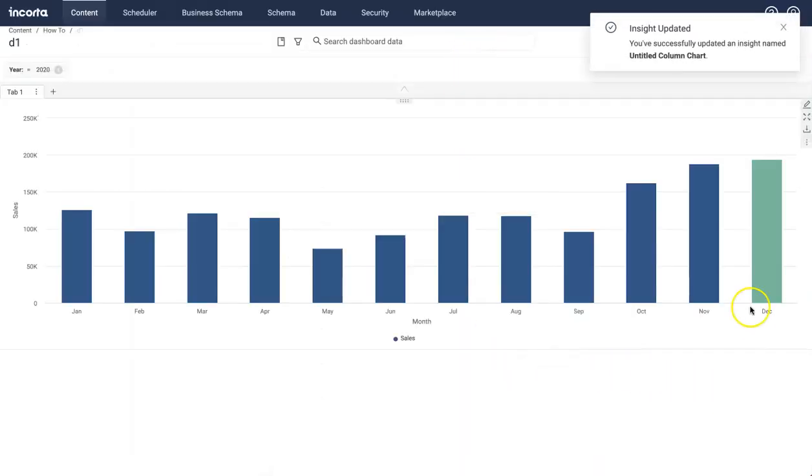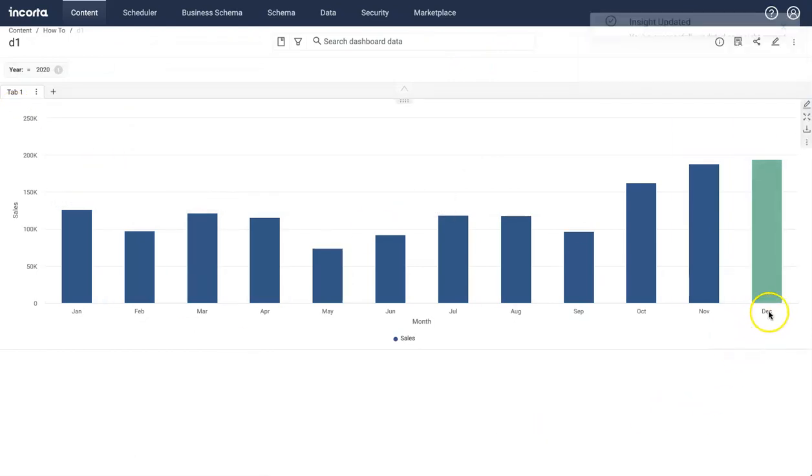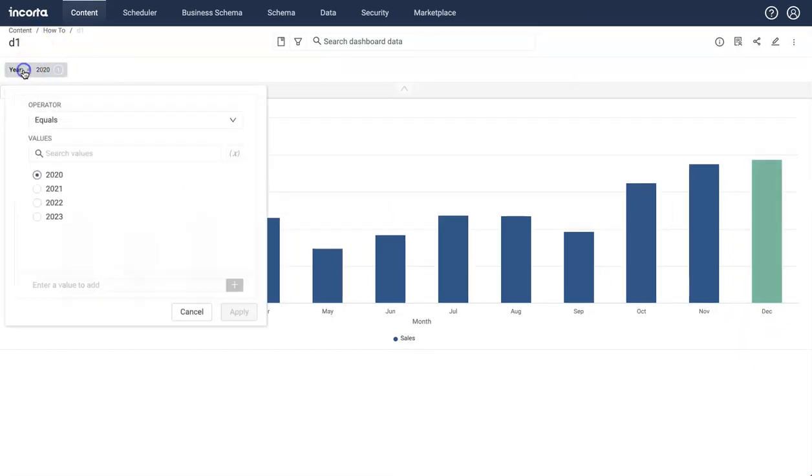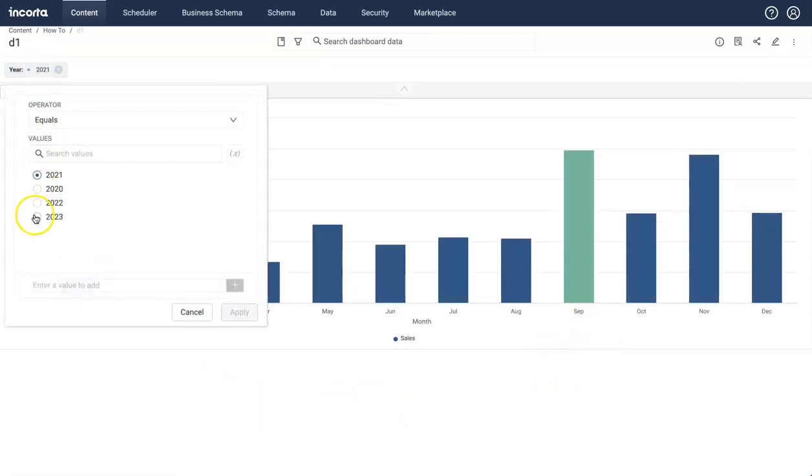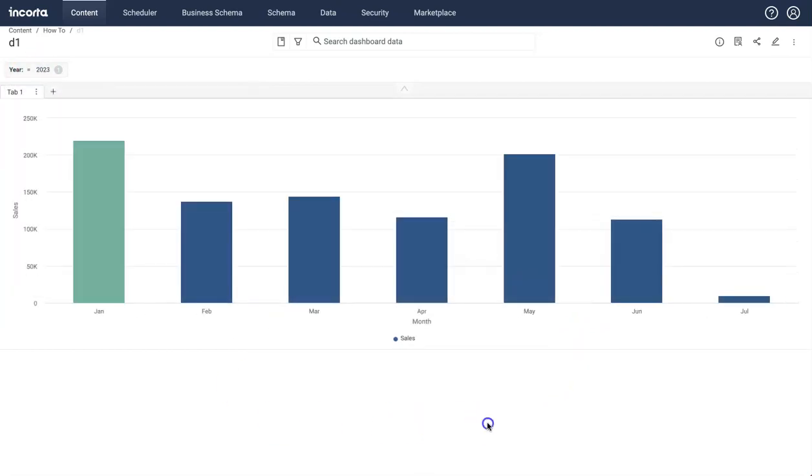So now the maximum color here for the year 2020 is showing you in green for the month of December because that's where we have maximum sales. And I can change this to any year. Anytime you have max sales for a particular month, that color will change. So conditional formatting is really cool if you want to do something like this.